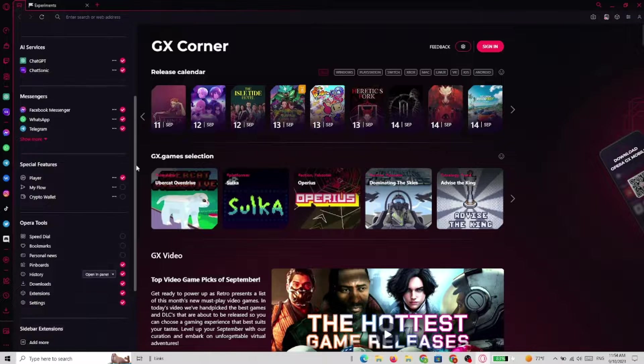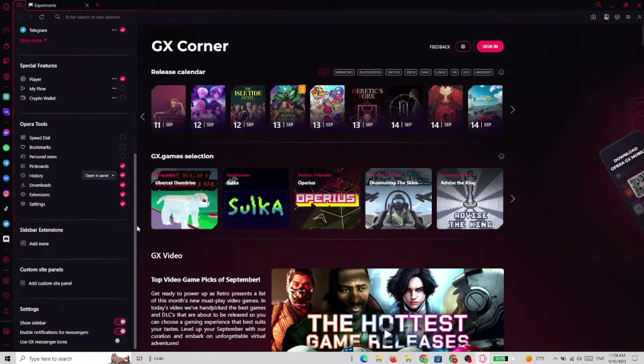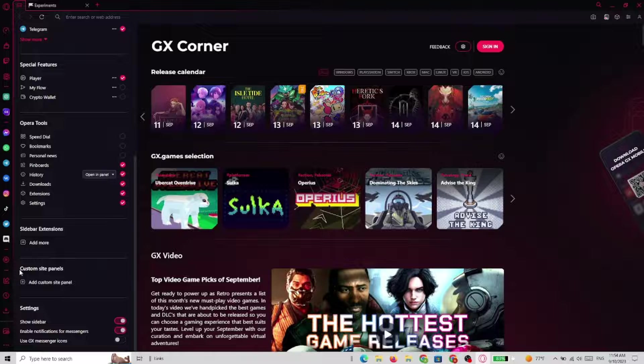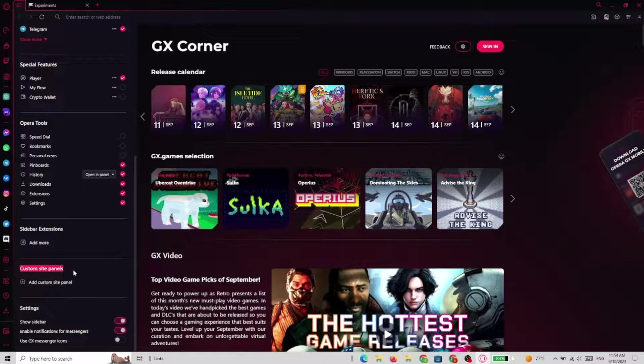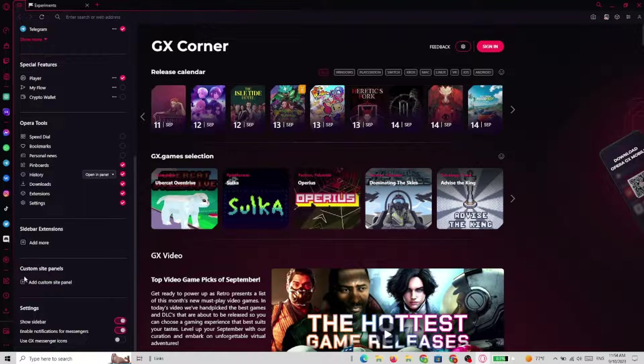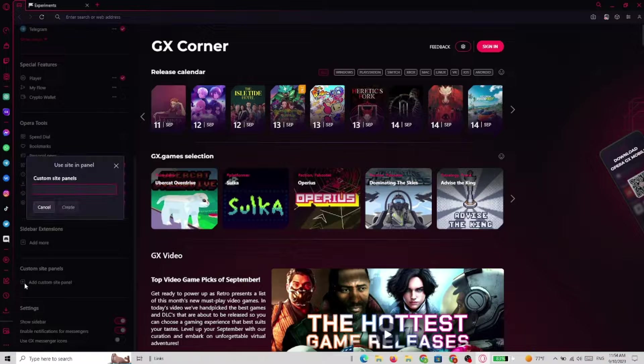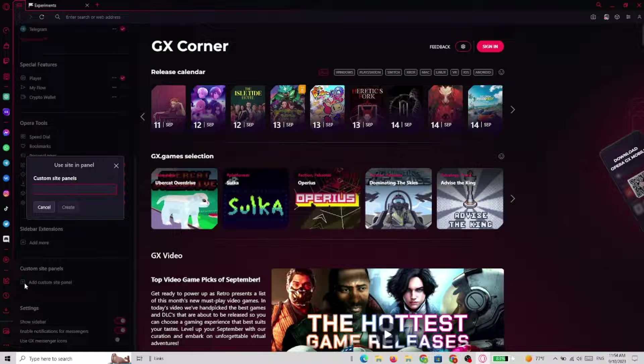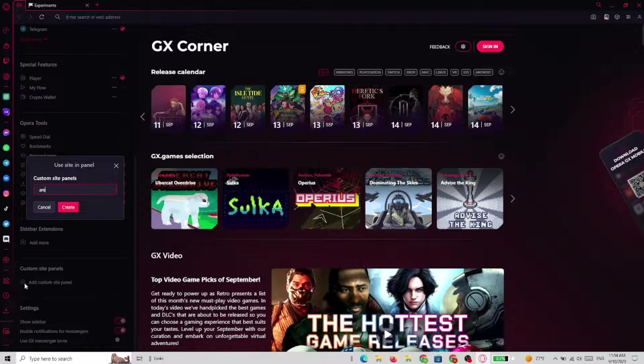As you can see there is a custom site panels part of the sidebar. So we have to add a custom site panel. This is the address where you add the address of the site.